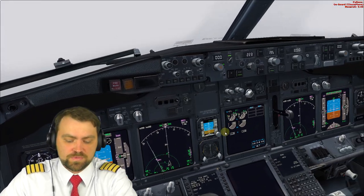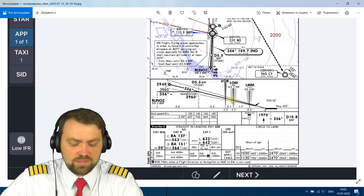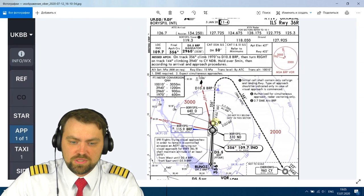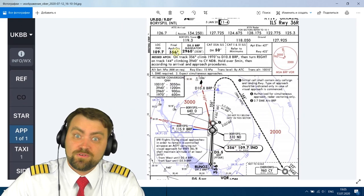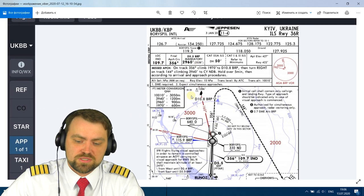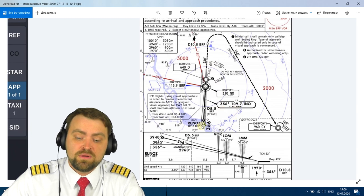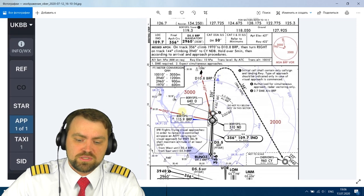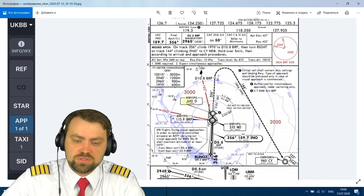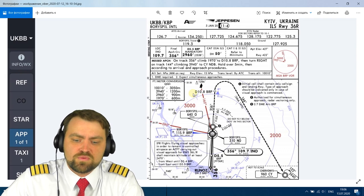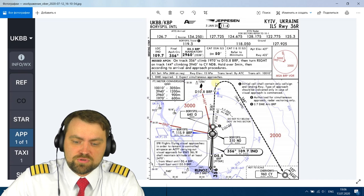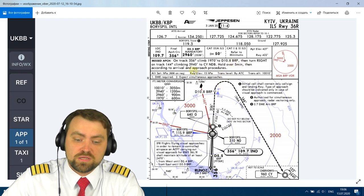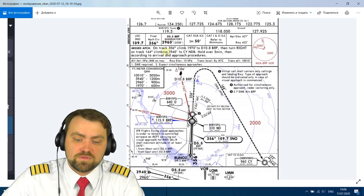Let me show you the chart parameters. Final approach course 356, and frequency for the ILS approach is 109.7 — that's India-November-Oscar. Also, 105.9 VRDME in Boryspil, which we should set in the standby navigation receiver. For a go-around: climb on track 356 to 2,000 feet, then at 10.8 nautical miles from BRP, turn right on track 144 to Charlie-Yankee climbing 4,000 feet.